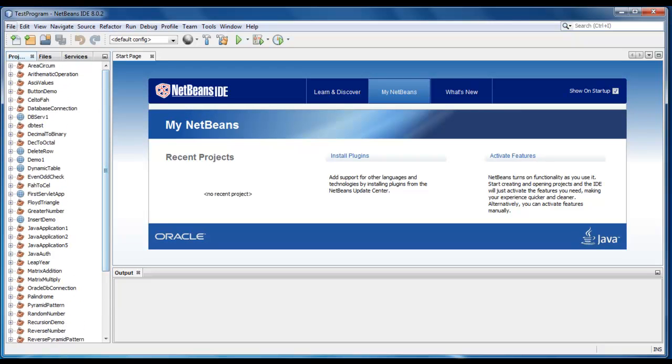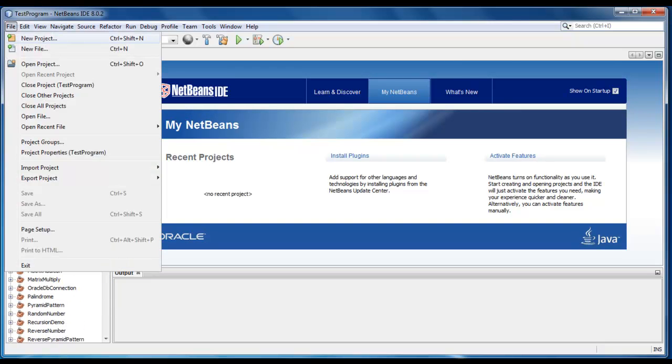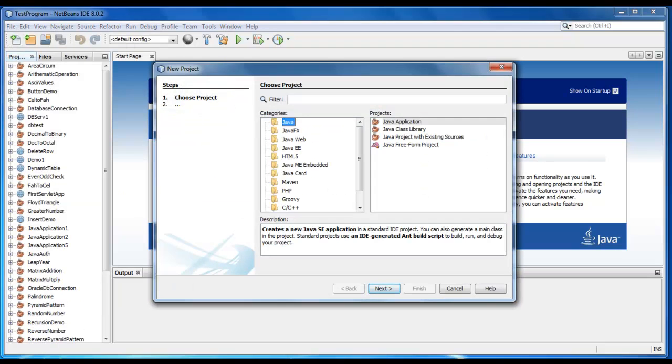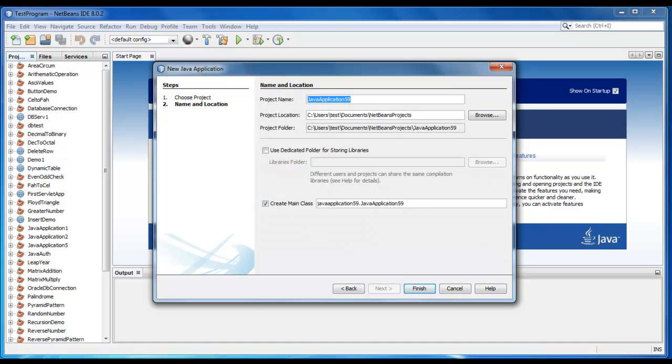So we'll start, we'll create a new project here. It would be a normal Java application. Just give the name as sum of digits.